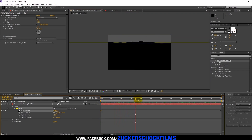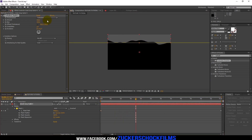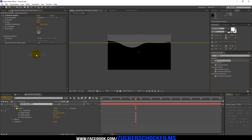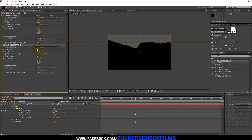Go to the Turbulent Displace layer. Change the amount to 120 and the size to 300. Add the effect Turbulent Displace again, and change the amount to 130 and the size to 111.